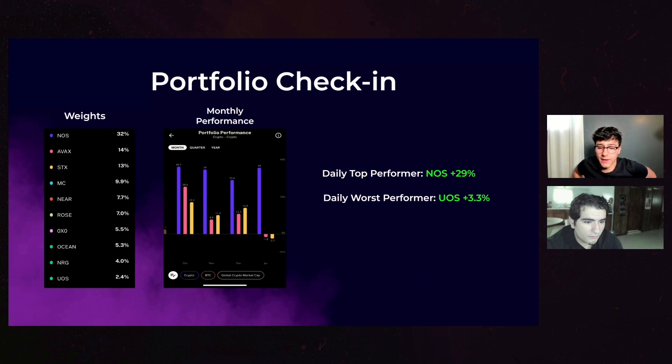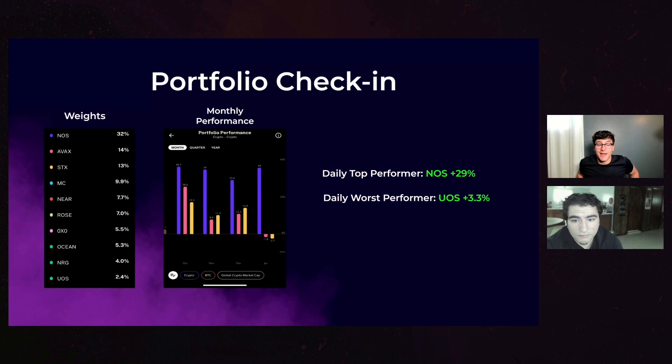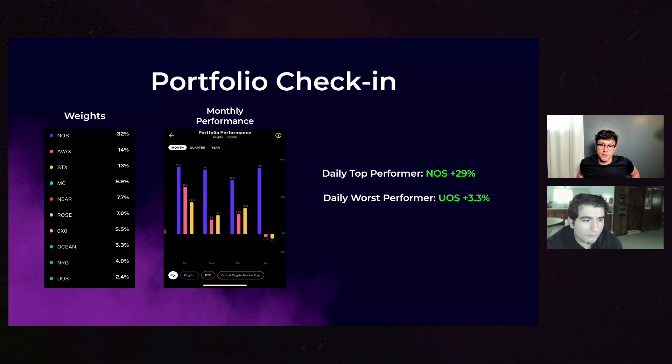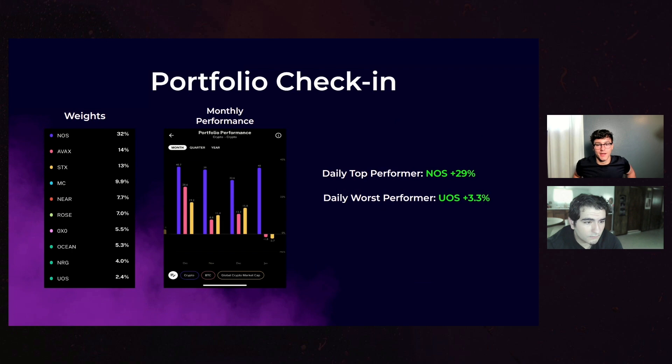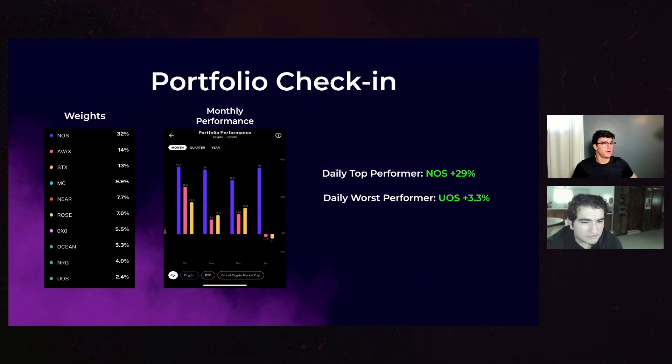I definitely have to readjust there at some point, but it has been really killing it. That's 32% of my portfolio at the moment, up 29% today, so cannot complain. My largest holding has had the largest gains over the last couple of weeks, so very happy about that.